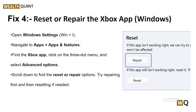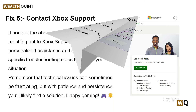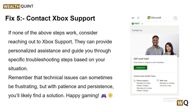Solution 5: Contact Xbox Support. If none of the above steps work, consider reaching out to Xbox Support. They can provide personalized assistance and guide you through specific troubleshooting steps based on your situation.